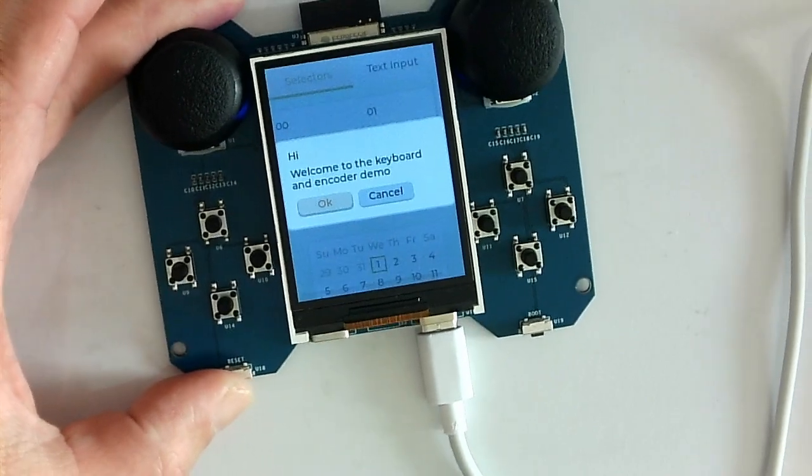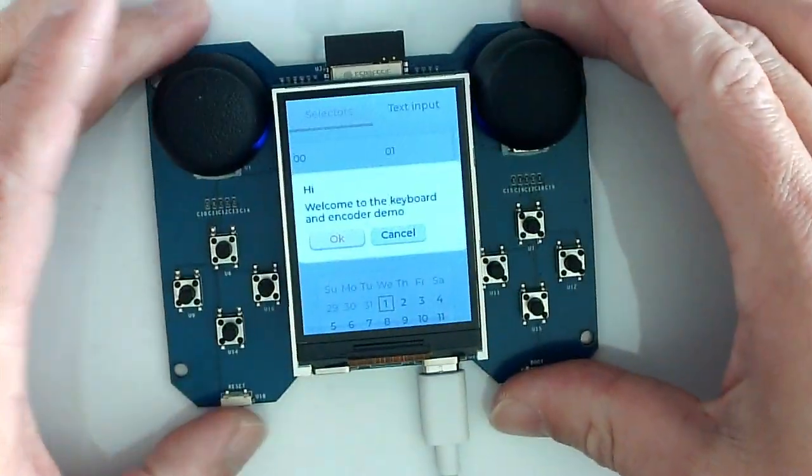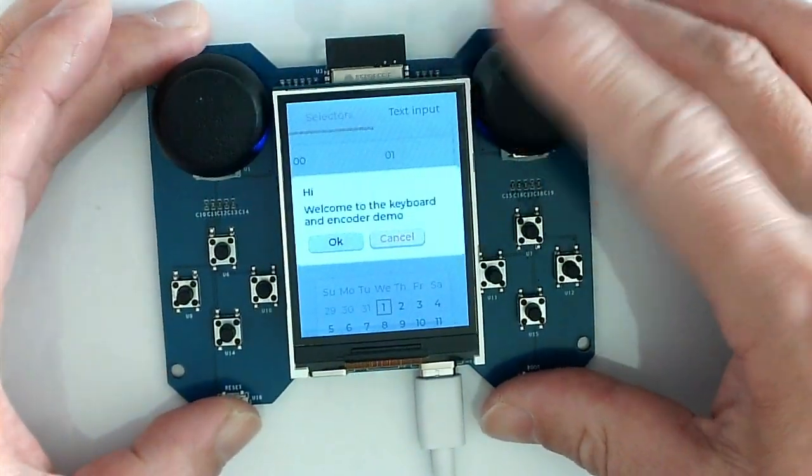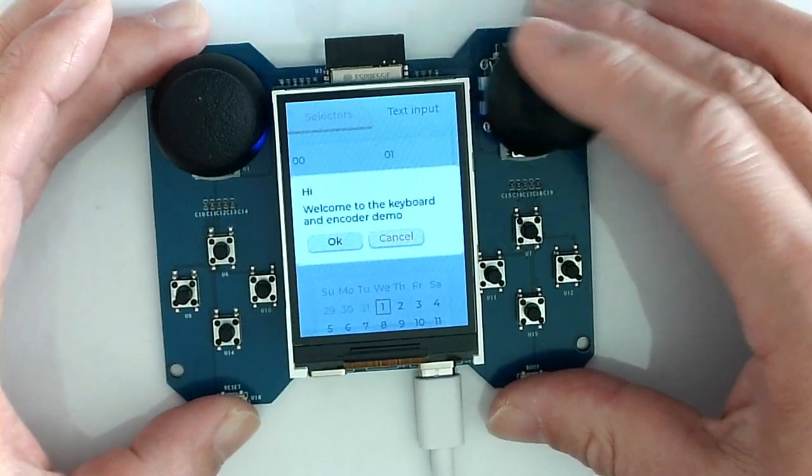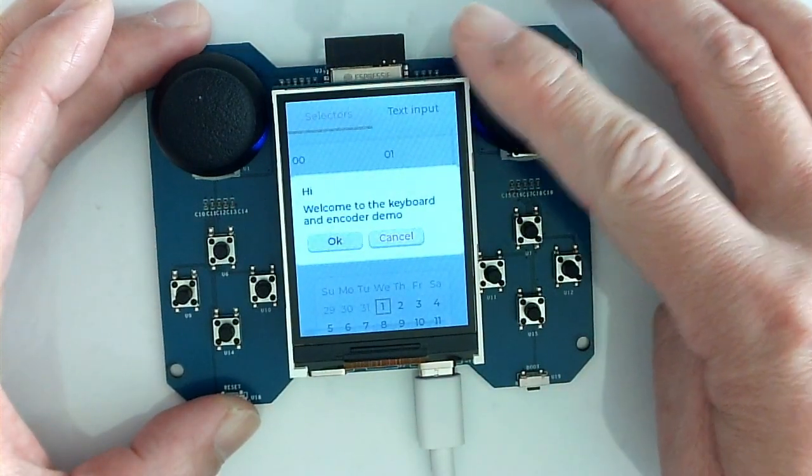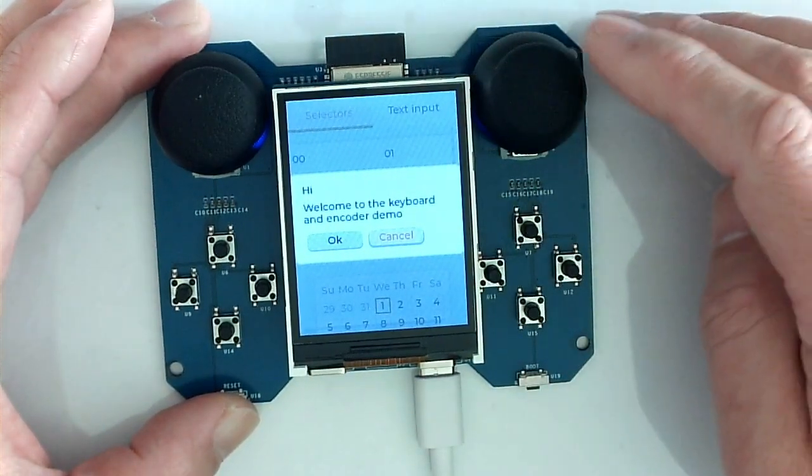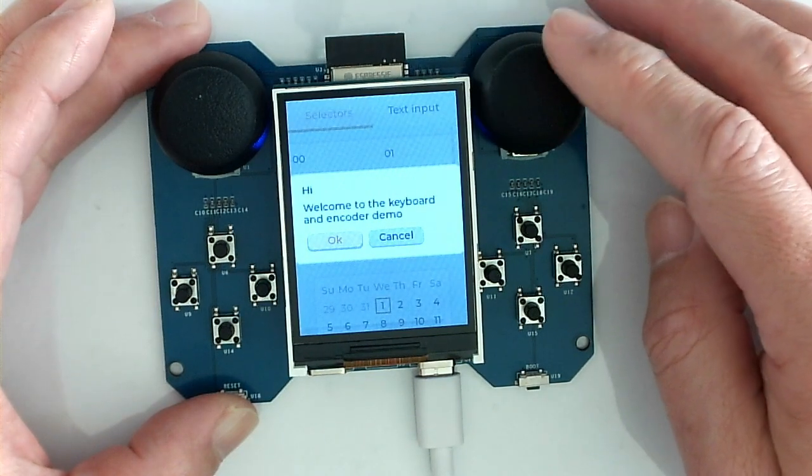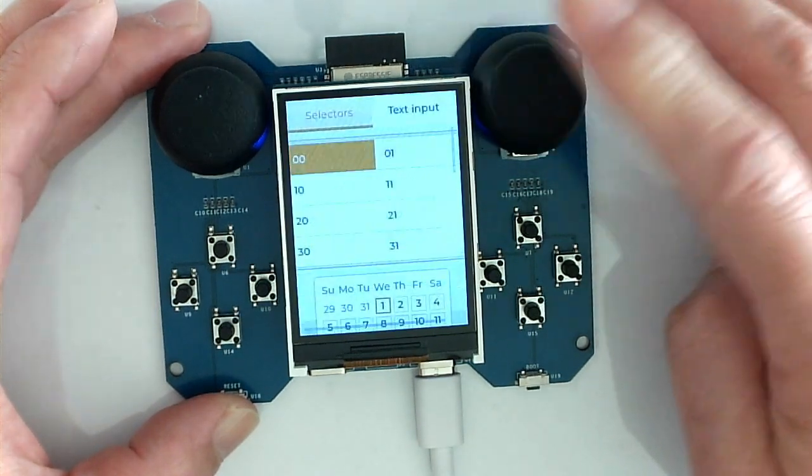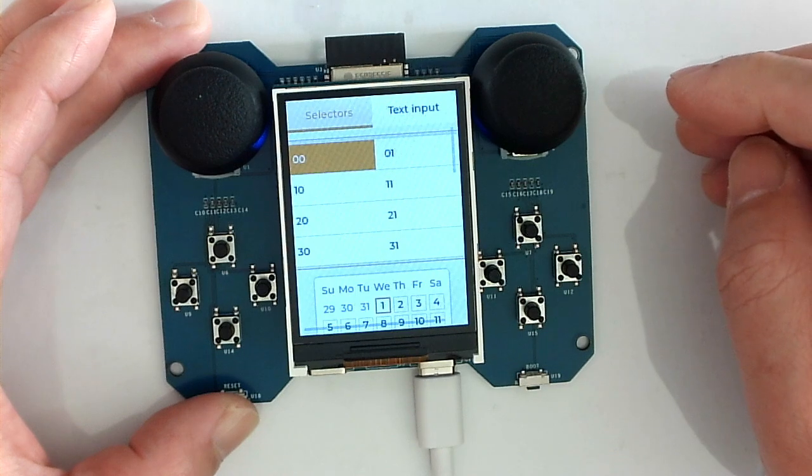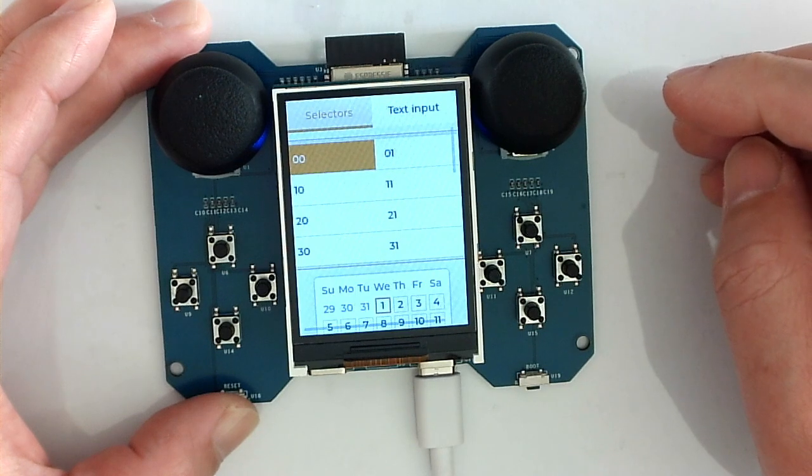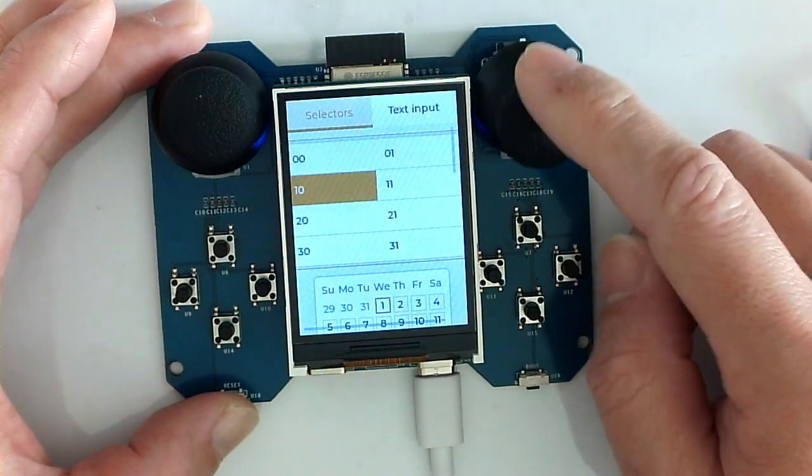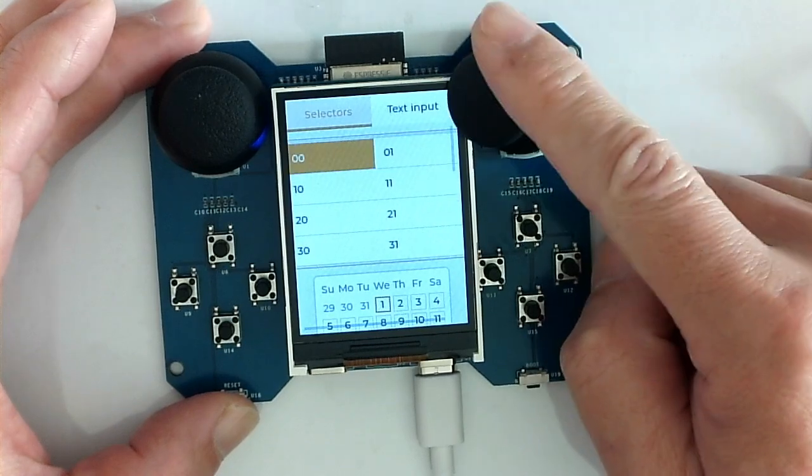So you will see we already run some software on it. So we can use the joystick to navigate. And we can push the button on the joystick. And also we can navigate like this.